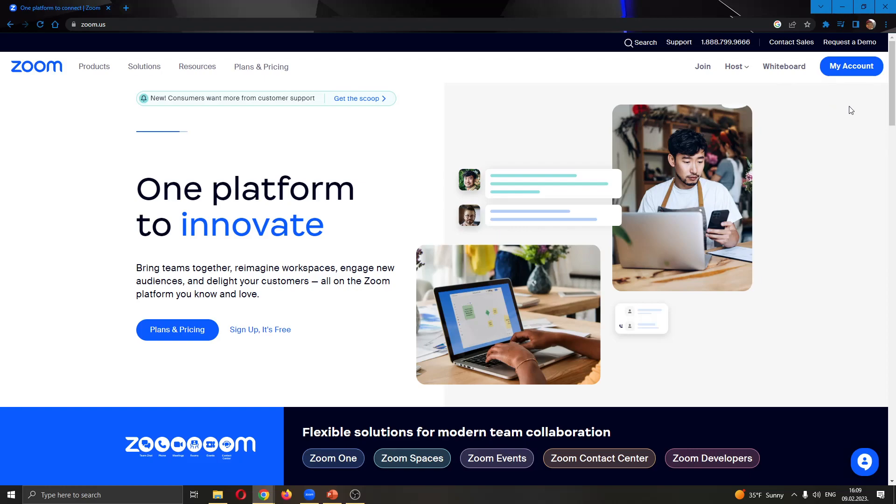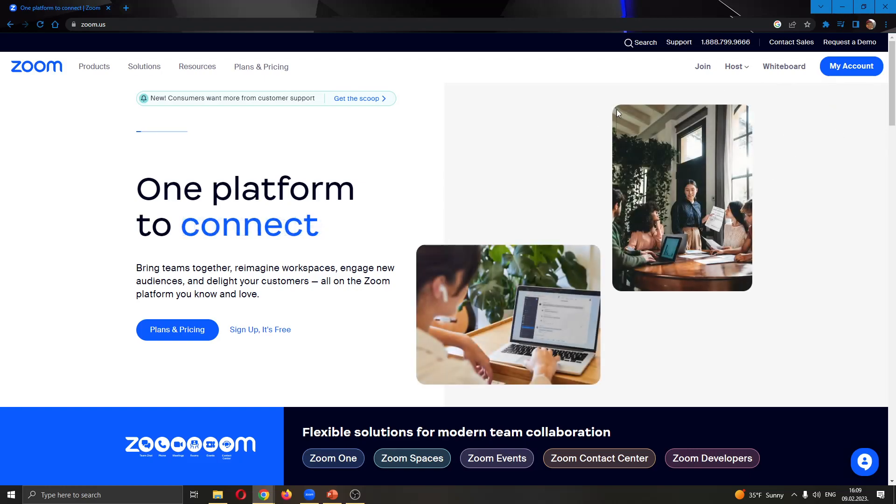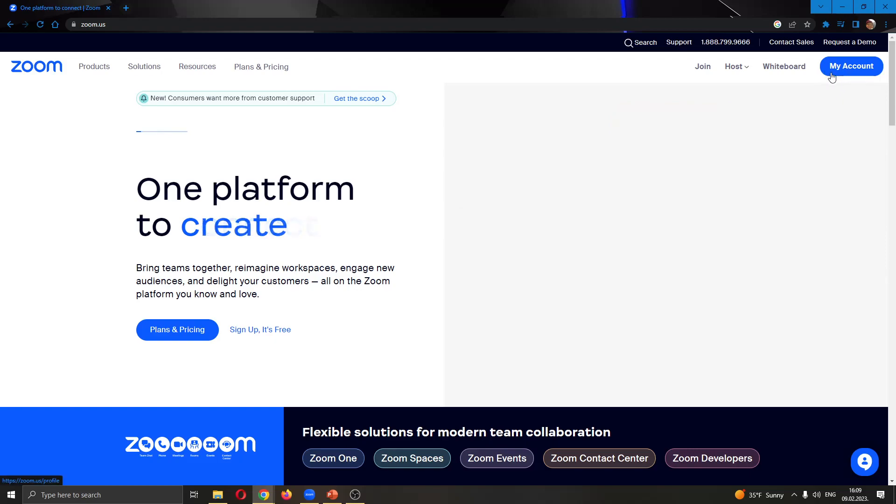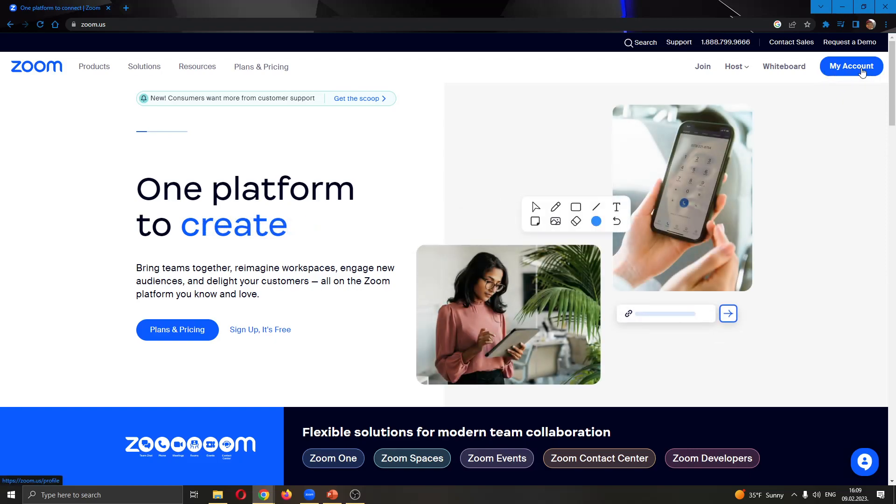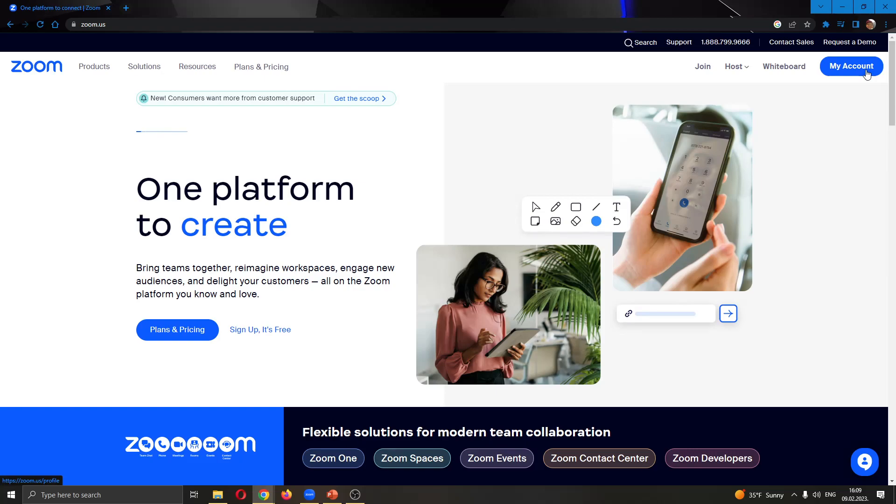After signing in, you'll be greeted by this page where in the upper right corner there's a button called 'my account.' This option will bring you to the settings page where you can change the info related to your profile on Zoom.